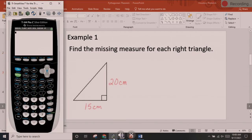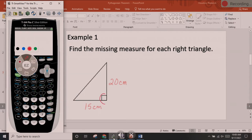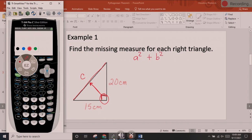Here it says find the missing measure for each right triangle. We have one right triangle here, and we know it is a right triangle because of the right angle. The first thing I'm going to do is locate the longest side by drawing an arrow from the tip of that right angle across. This is my longest side — that is C. In this situation, we're finding C. Next, I'm going to write my formula: A squared plus B squared equals C squared.